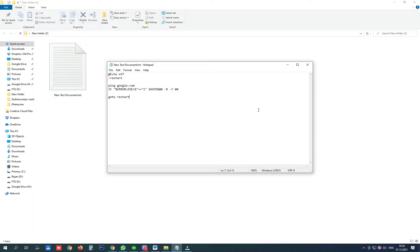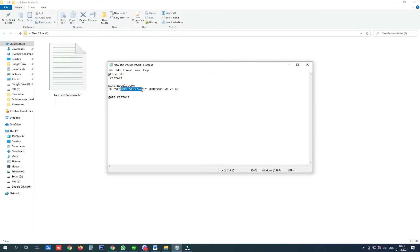So searching the Internet I found a batch file that has the commands to ping google.com and if the pinging does not receive any packets it runs a restart command.